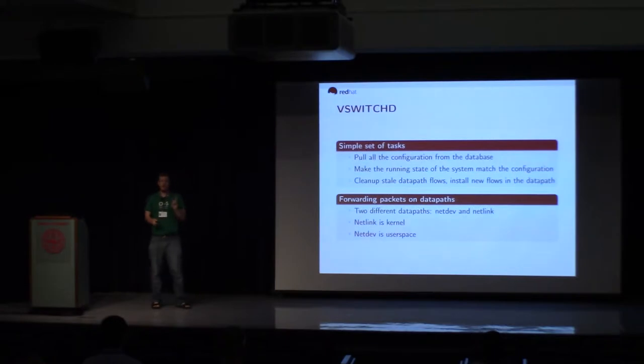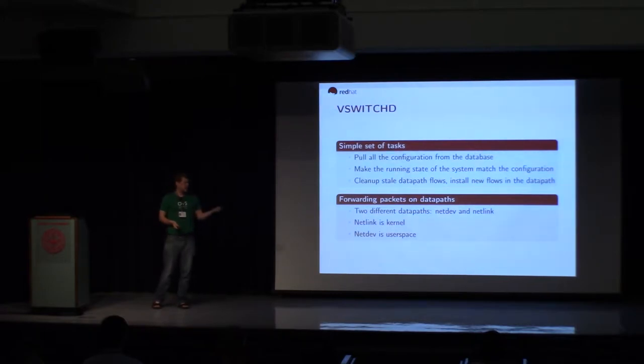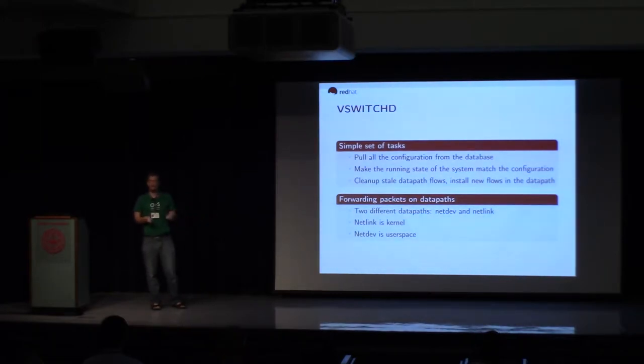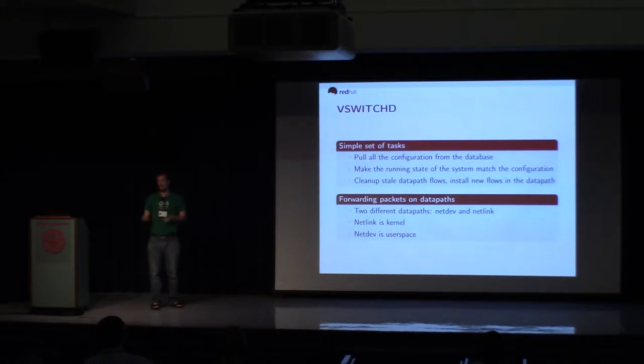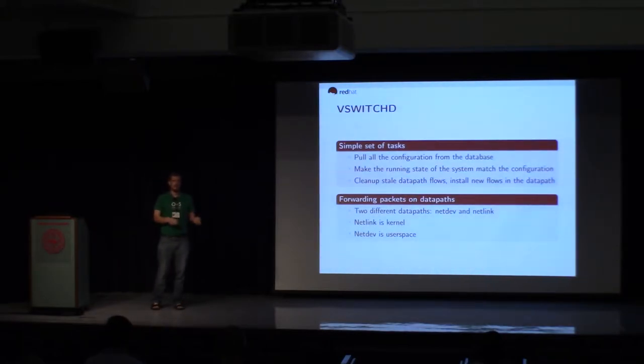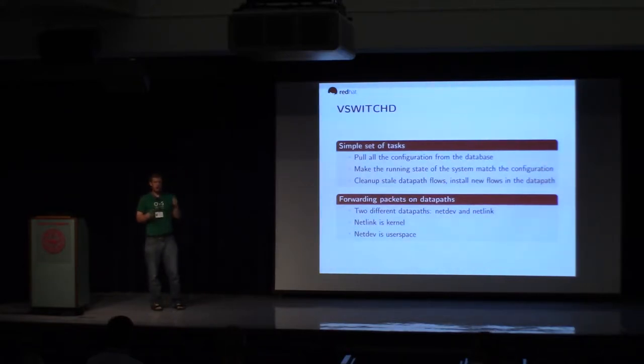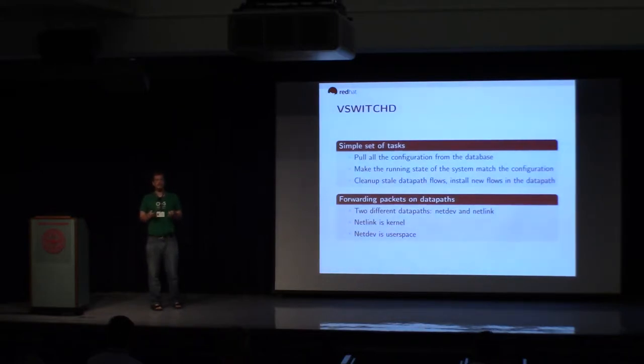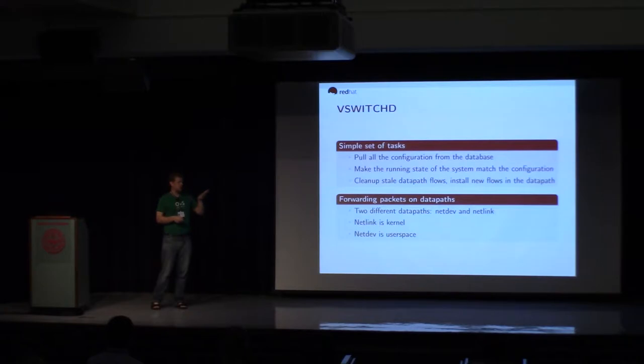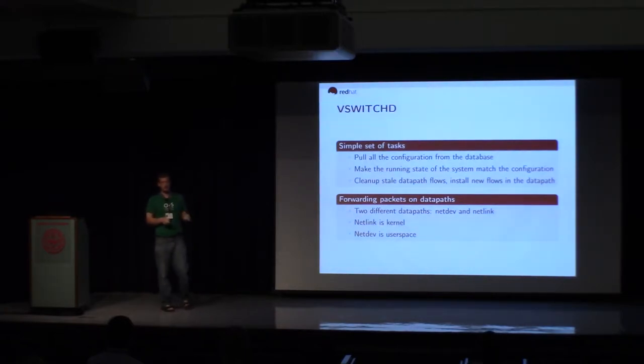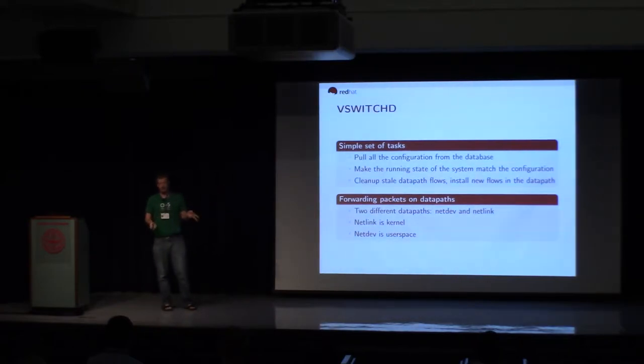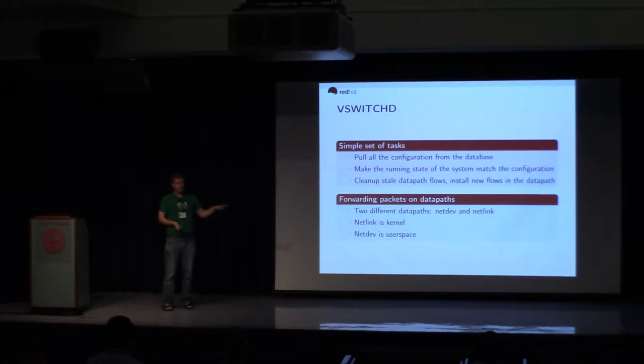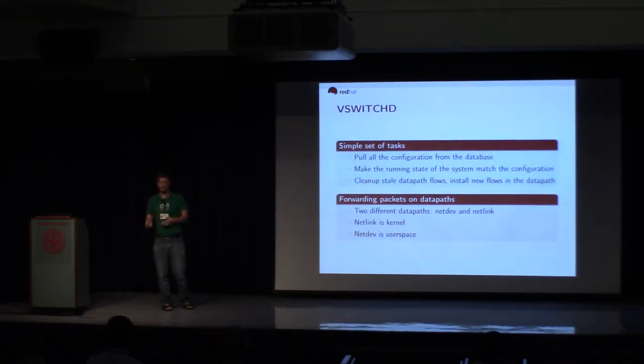There are two important data paths that VSwitchD cares about: NetDev and NetLink. So NetLink is sometimes what you might call the kernel data path. It's important to note that OVS runs on Windows as well as Linux and Mac and FreeBSD. And some operating systems, notably Windows and Linux, they have support for using this NetLink data path. The VSwitchD in that case will generally prefer to use the NetLink data path. The NetDev data path is all done in user space. That means packets come in into the VSwitchD, and the VSwitchD processes them and pushes them out as well.